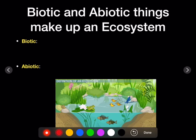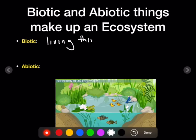When we talk about ecology, we're talking about living and non-living things in an ecosystem. An ecosystem is composed of biotic and abiotic factors. Biotic are the living things in an ecosystem, and abiotic factors are the non-living things.